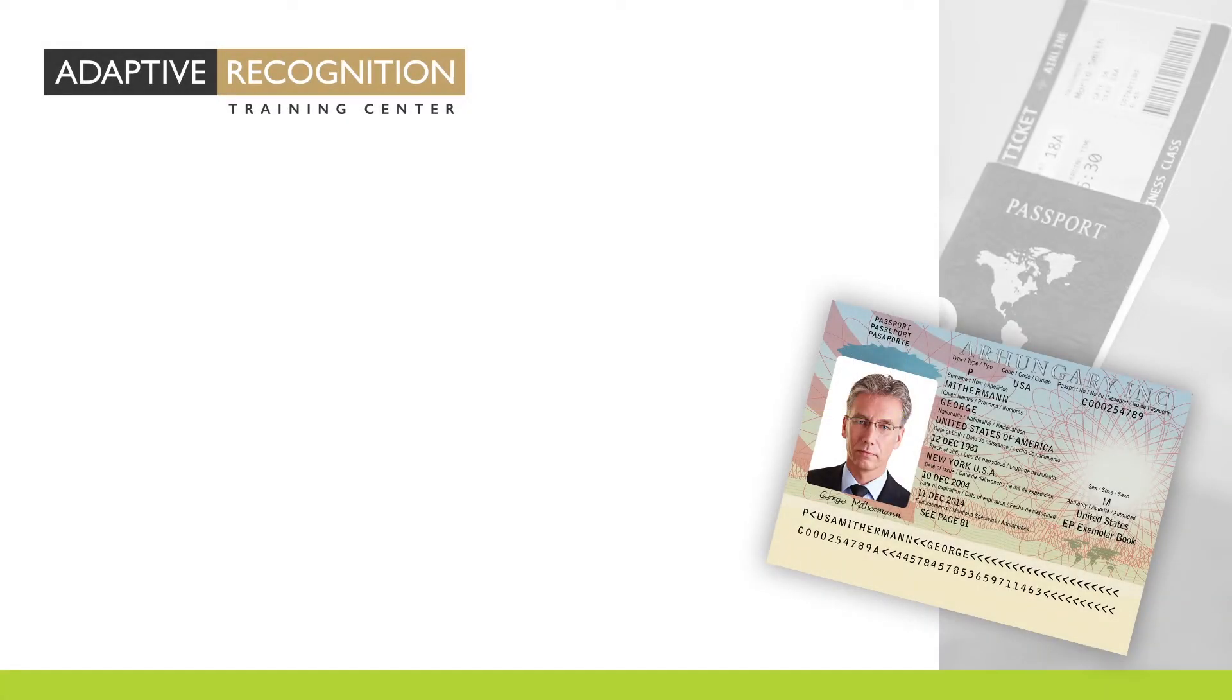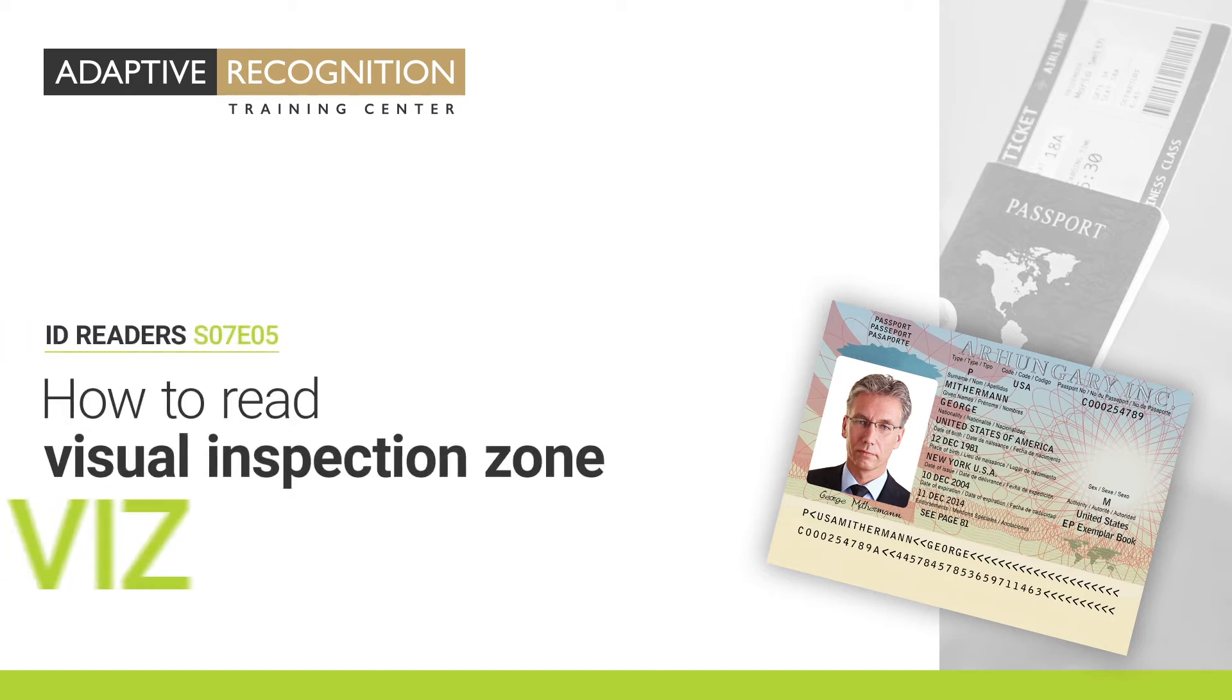Welcome to Adaptive Recognition how-to video series. How to Read Visual Inspection Zone.